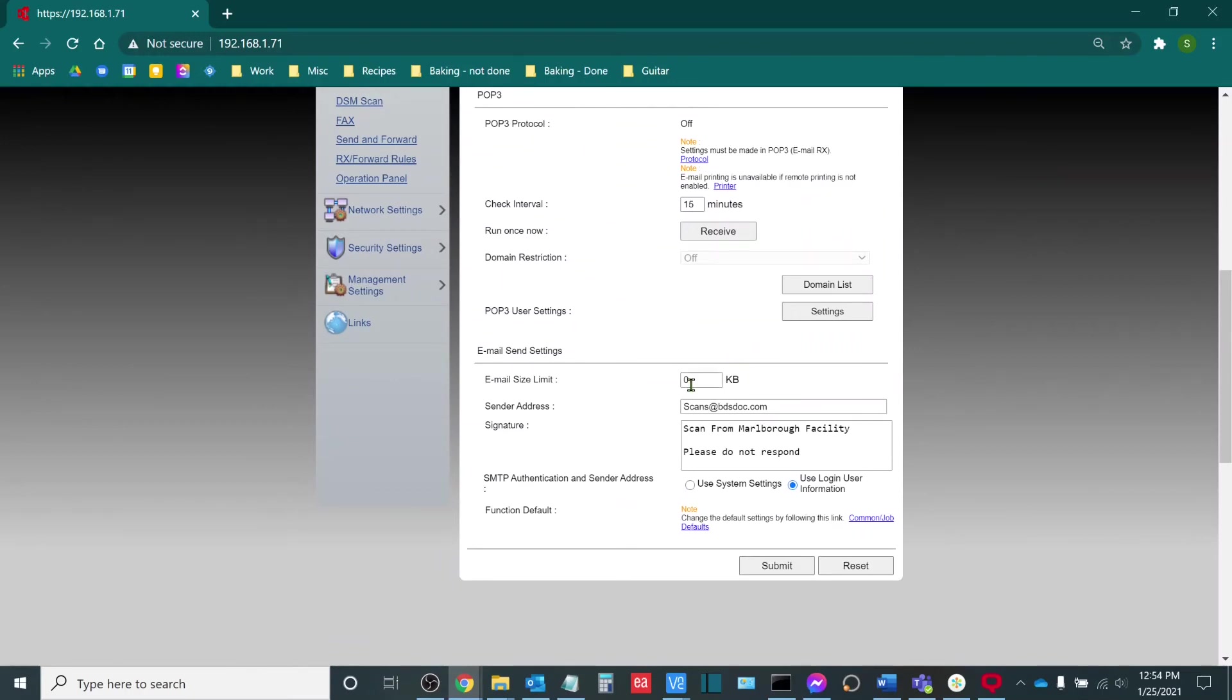So our email size limit, we want to leave this as zero, which is the default. So zero as a default entry here is the maximum amount allowed. It doesn't actually impose a restriction.